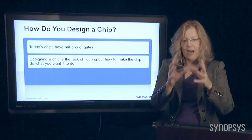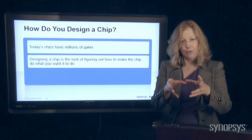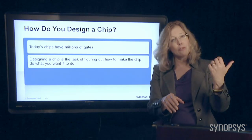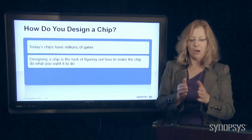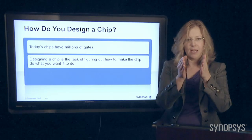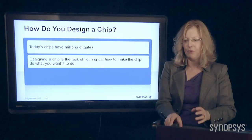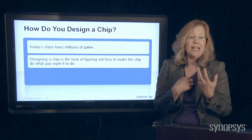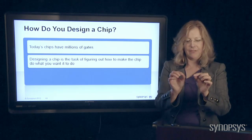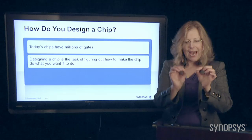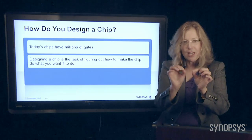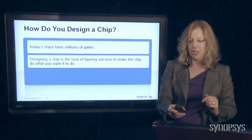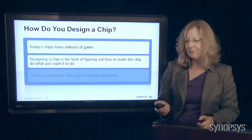So if I want a cell phone ringer, I want a cell phone ringer. I don't want a microwave oven chip. I don't want something that goes in my car. I want it to be a specific cell phone ringer. So my job as a design engineer is to figure out how to make that chip do exactly what I want it to do. That's chip design.